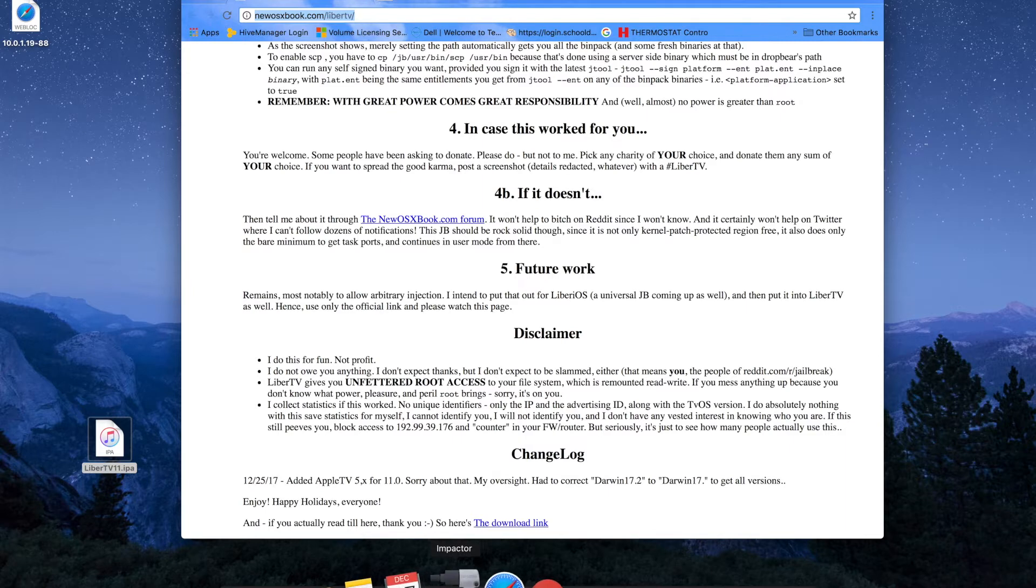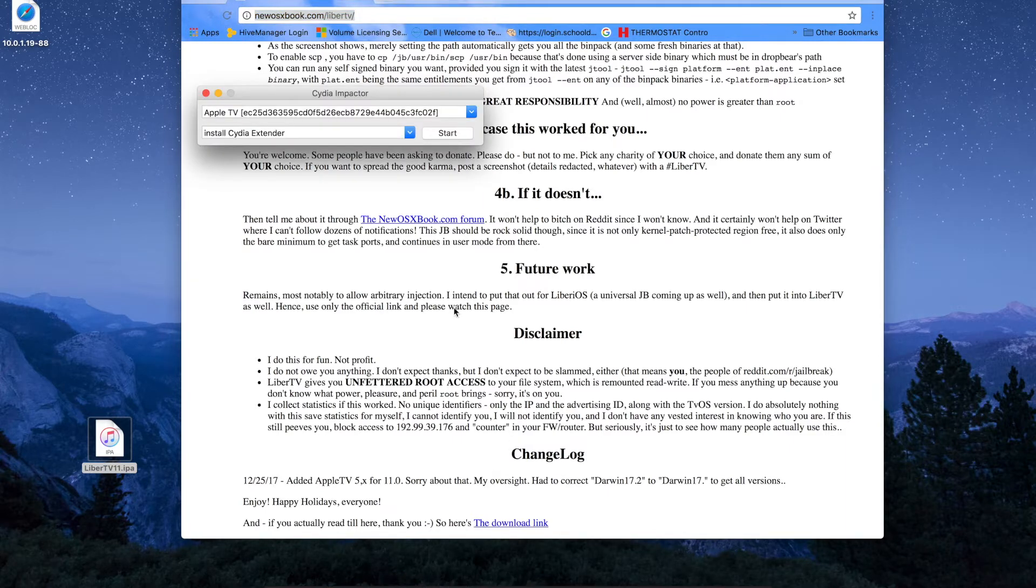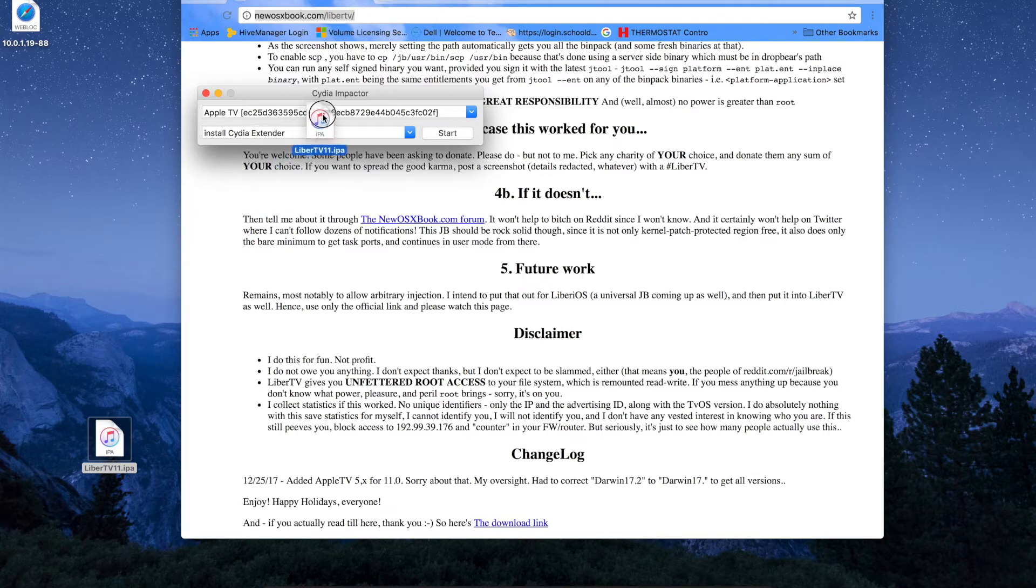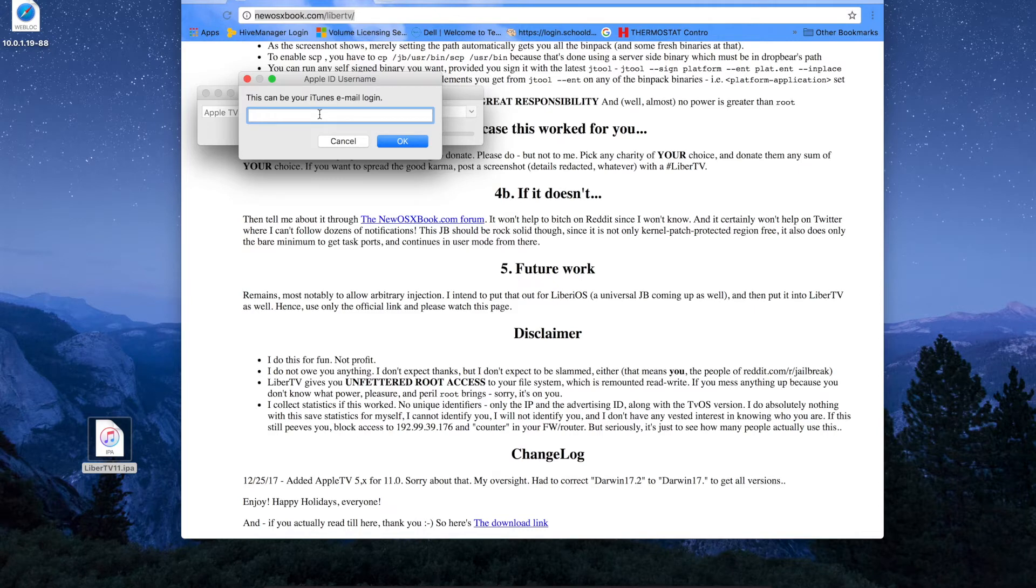From that point, you're going to open Cydia Impactor, which you probably already have or have heard of. Just drag and drop the IPA in there and it'll prompt you to enter your Apple ID and password. I'm going to go ahead and do that. It'll load it on the Apple TV and I'll switch my screen over to it so we can see the jailbreak tool running and see if it works successfully the first time. Be right back.